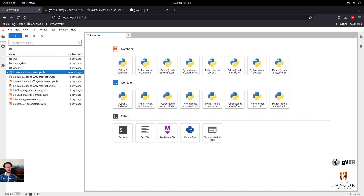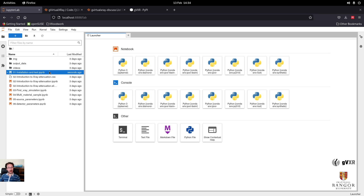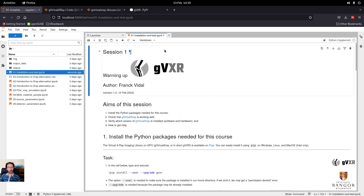With some colleagues, we created a series of Jupyter notebooks in Python to show how to use GVXR. The first one, which is what I'm presenting now, will show you how to install and test that GVXR is working well.